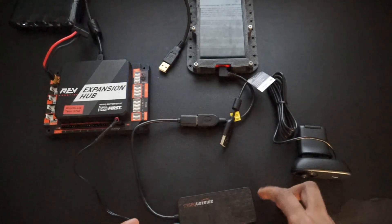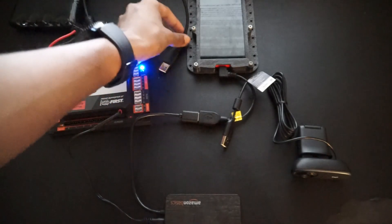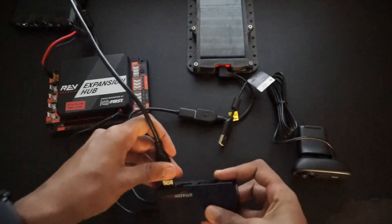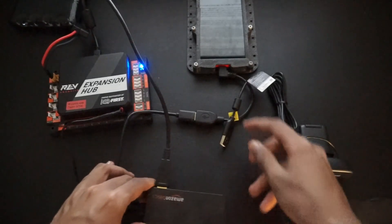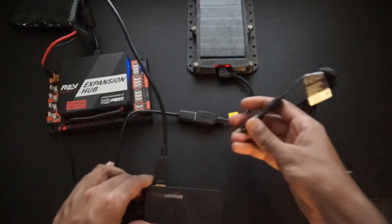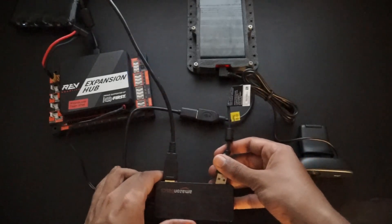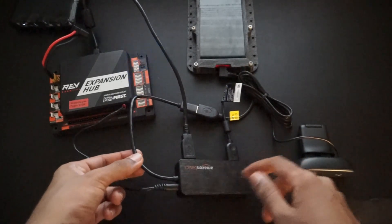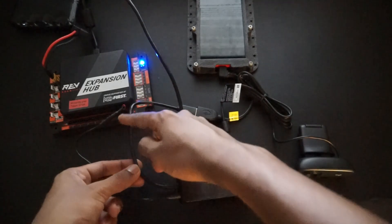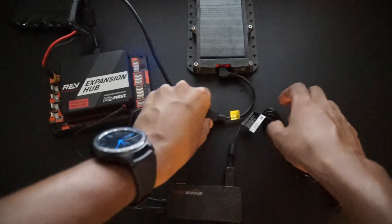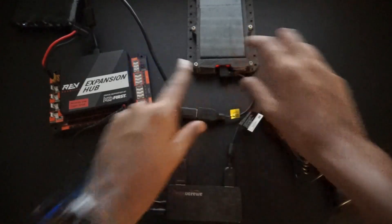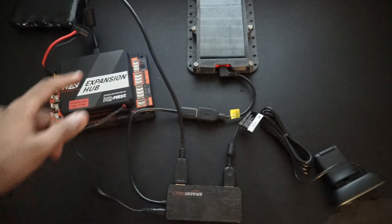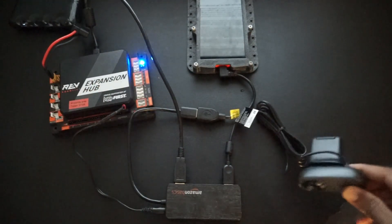You can see here that I have a USB cable running from the expansion hub and now I'm going to plug it into the USB hub. We also have a USB cable running from the webcam which we're now going to plug into the USB hub. You can see over here that the USB hub has an outgoing USB cable which I've plugged into an OTG cable which feeds into the phone. So now the phone can receive signals over USB from both the Rev Expansion Hub and the webcam.